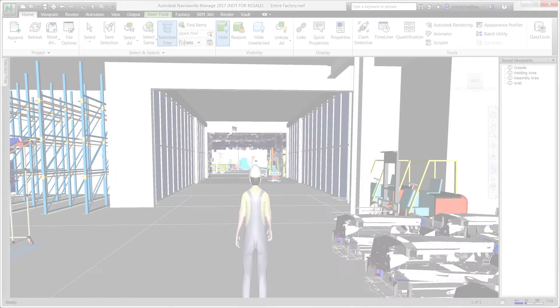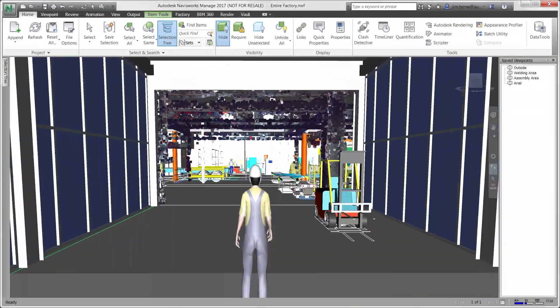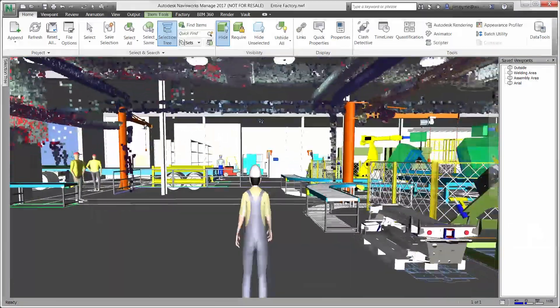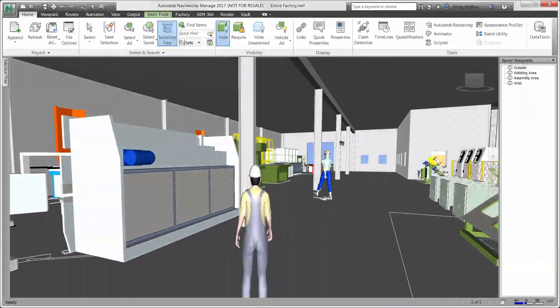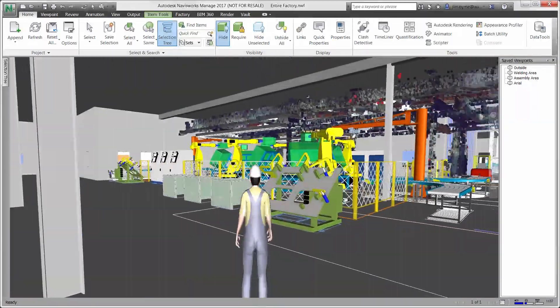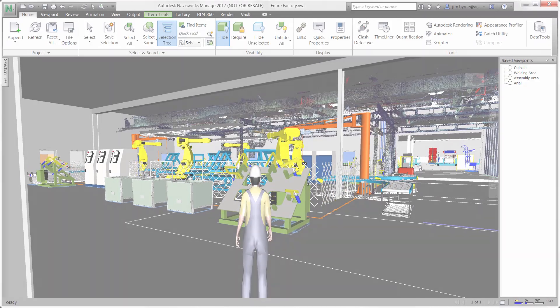Autodesk Factory Design Utilities is a complete workflow. Analyze your processes, strategically position and validate the equipment, plan for installation, and operate the factory.